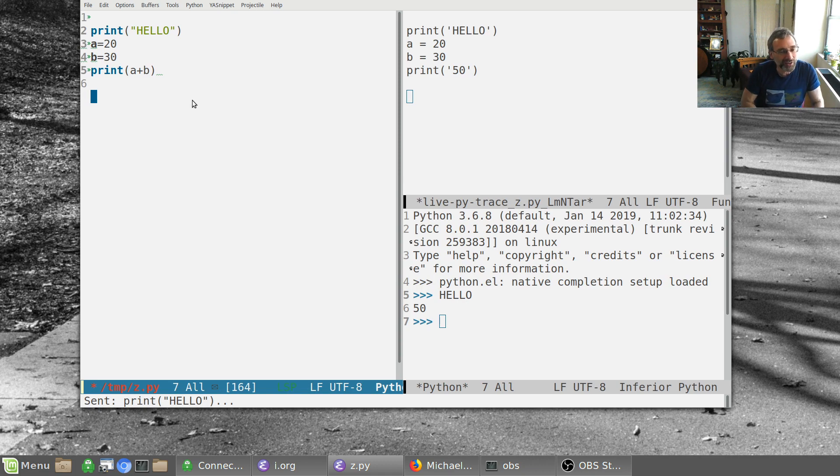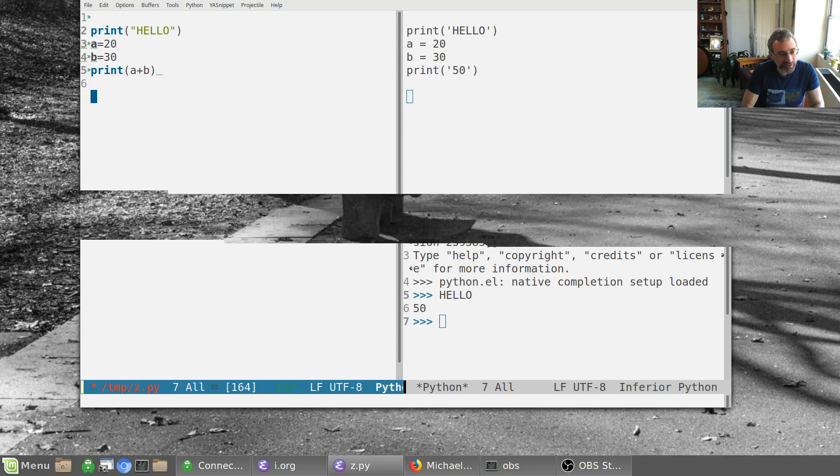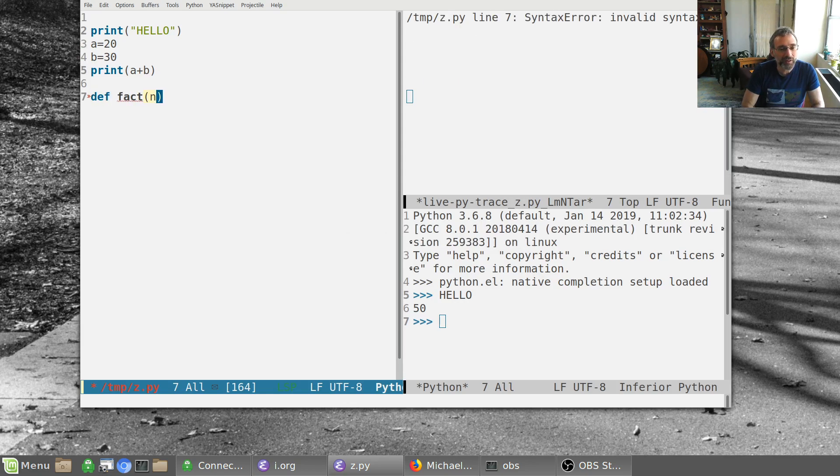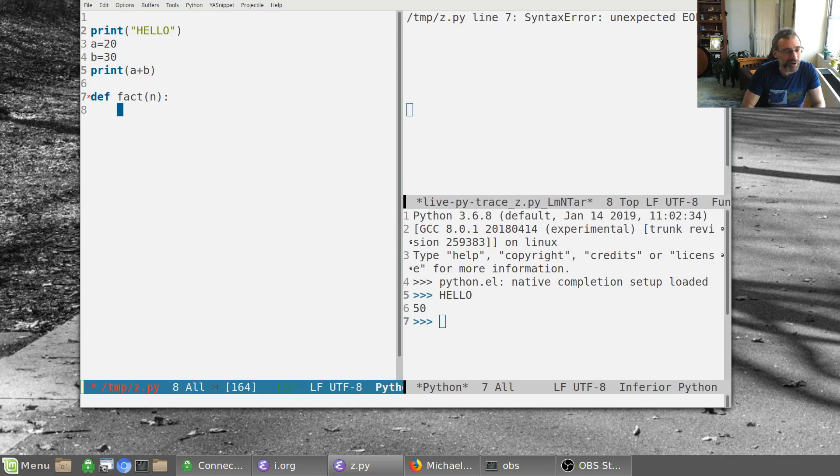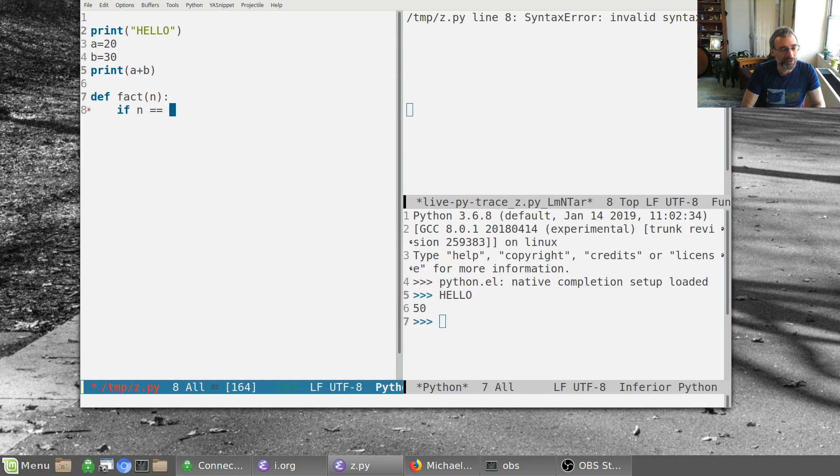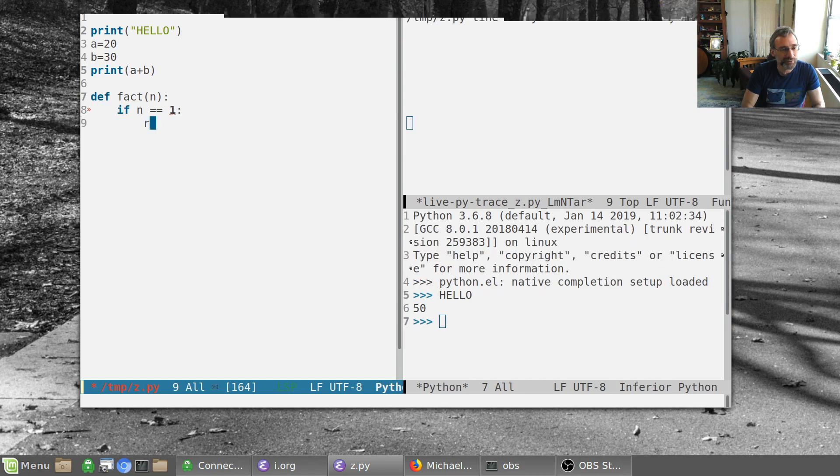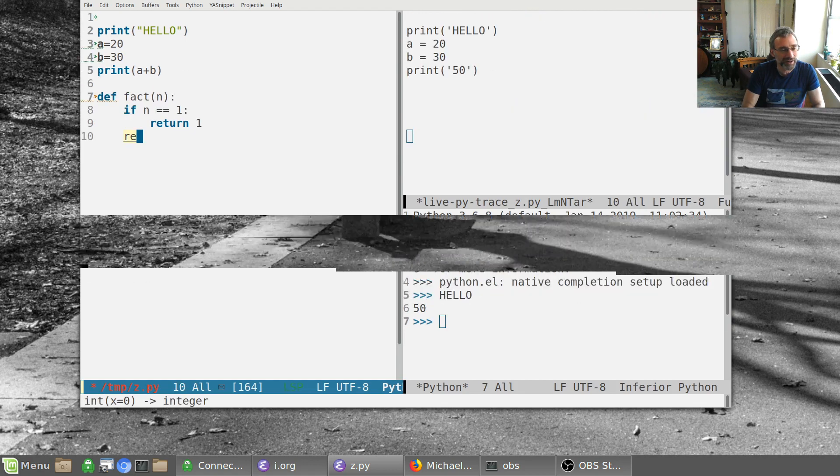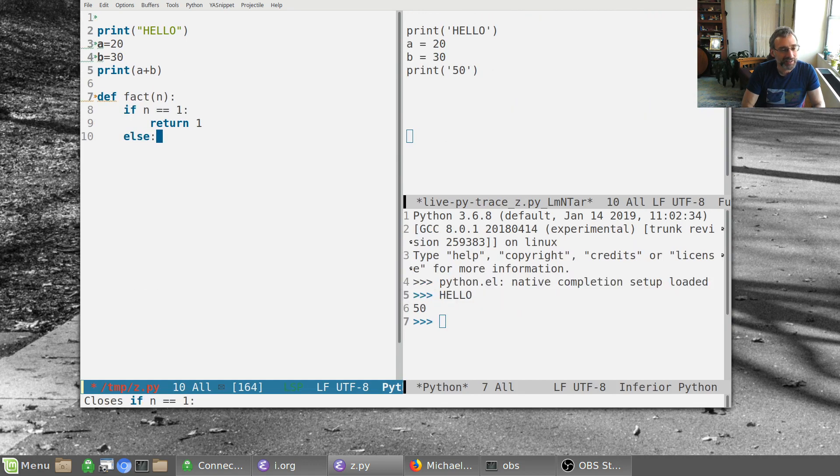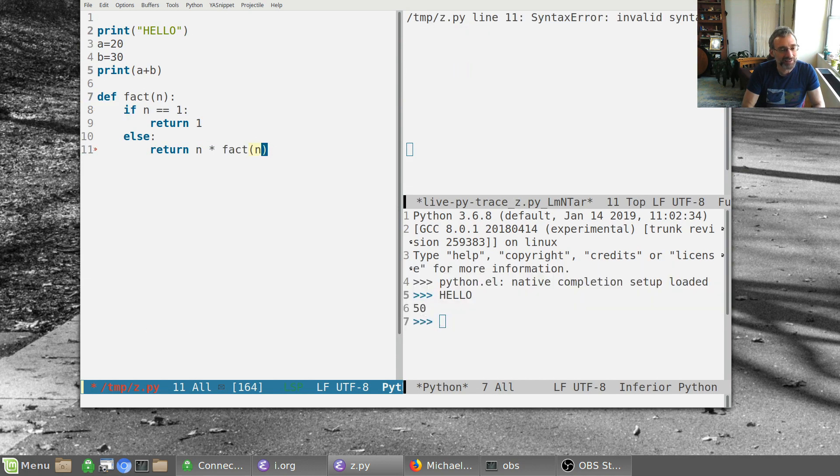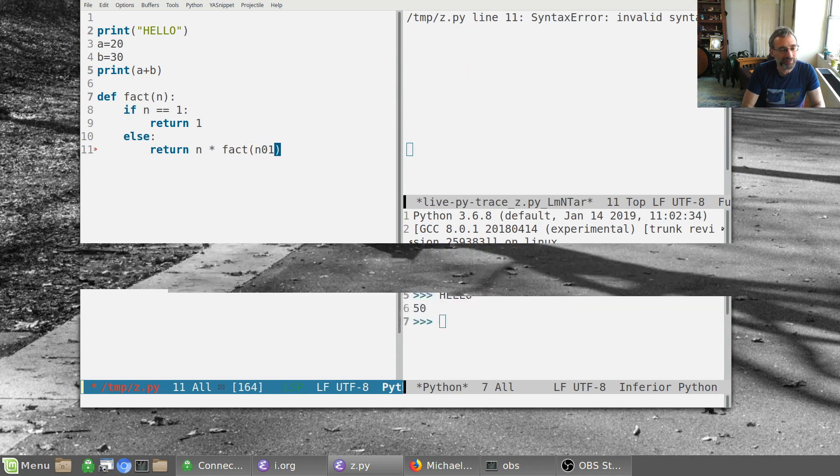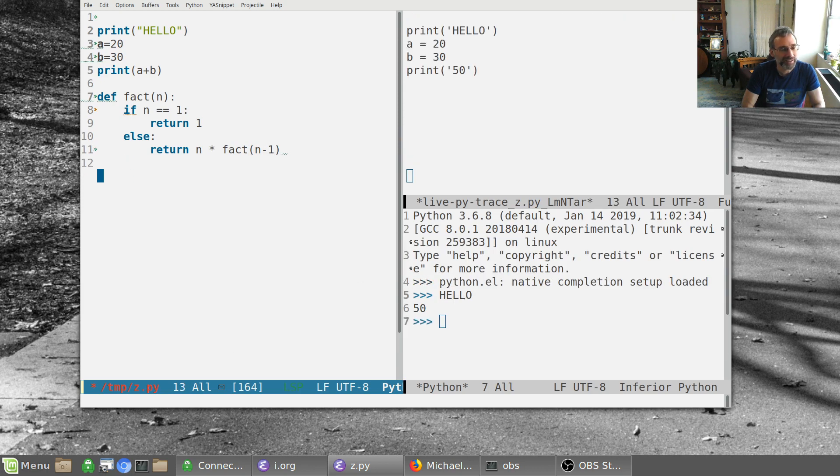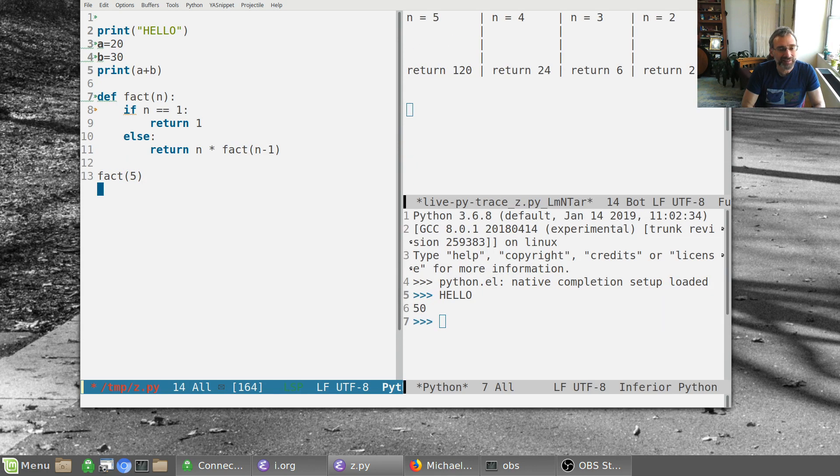So let's actually do something else. Let's make a little routine here. Let's make factorial of n. And yes, it's giving us the error while we're not complete. And we'll say if n equals one, we'll return one. And otherwise we'll return n times fact of n minus one. A little factorial routine. And why don't we say here, fact of five.